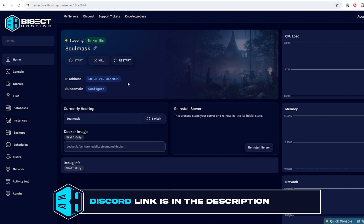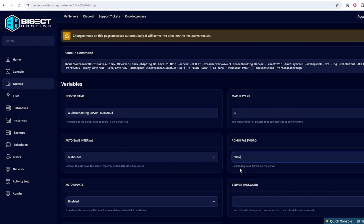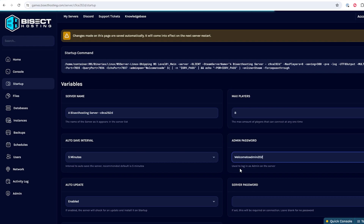We will then go to the startup tab, and where it says admin password, we are going to input the desired admin password for the server. We suggest changing this to something that someone can't easily guess.